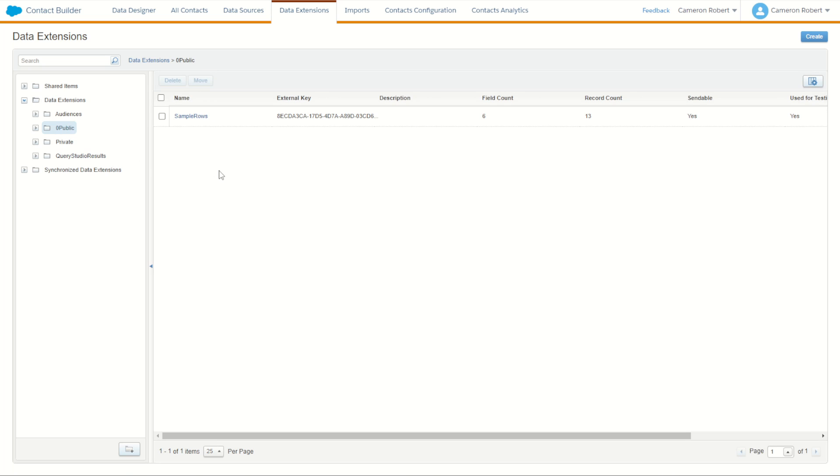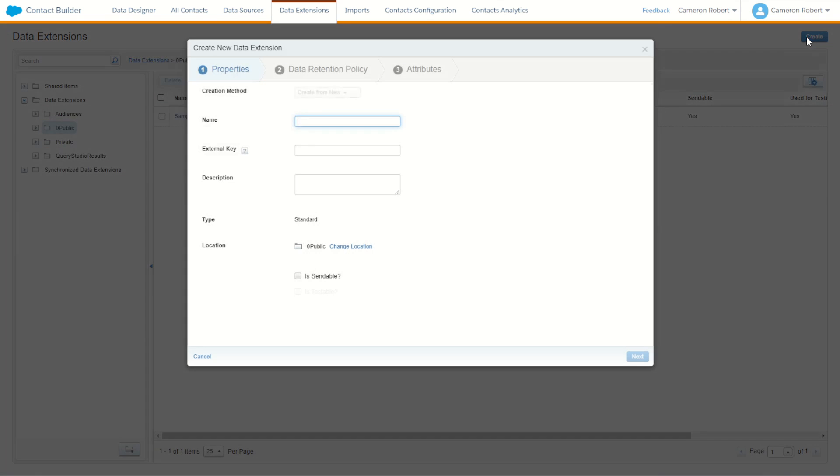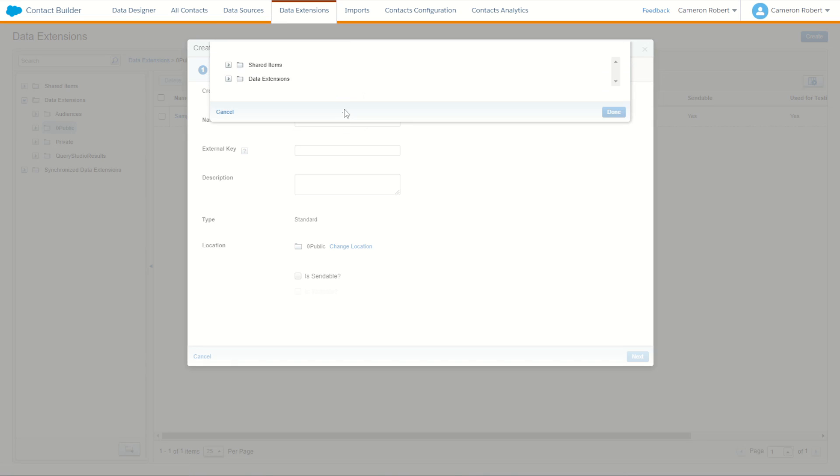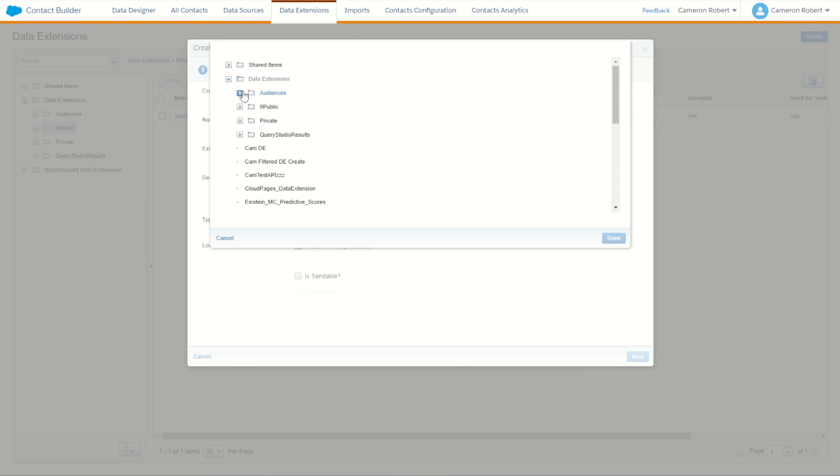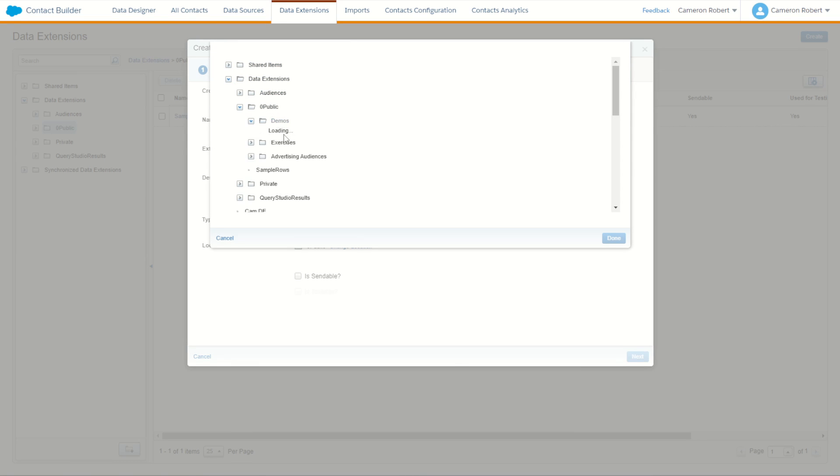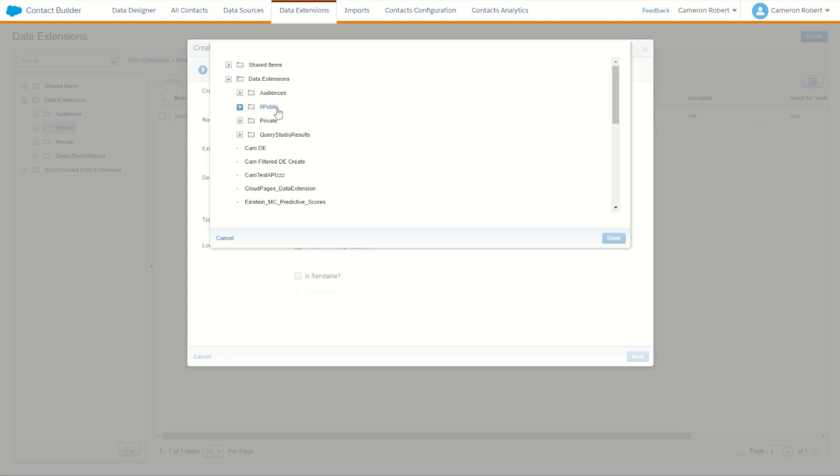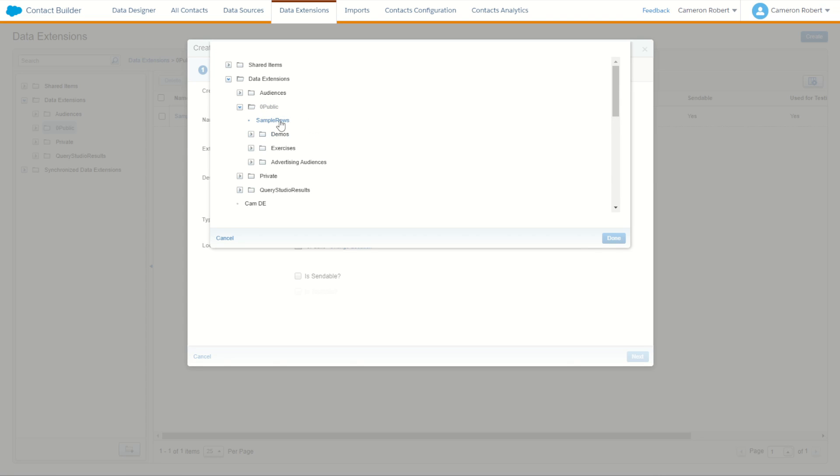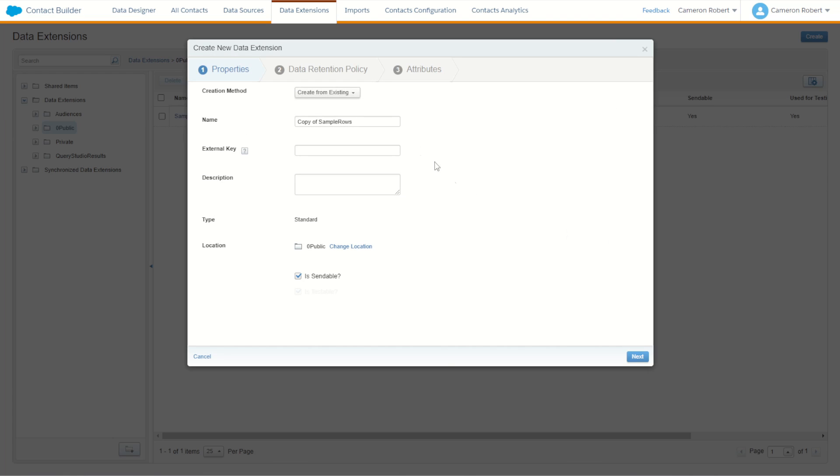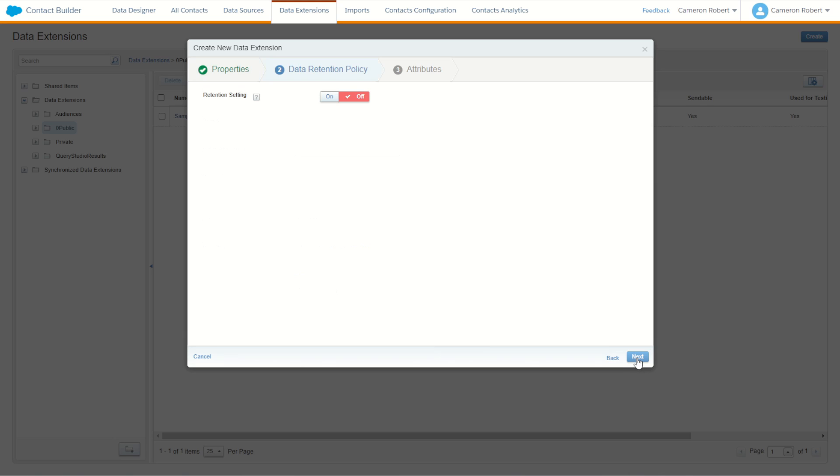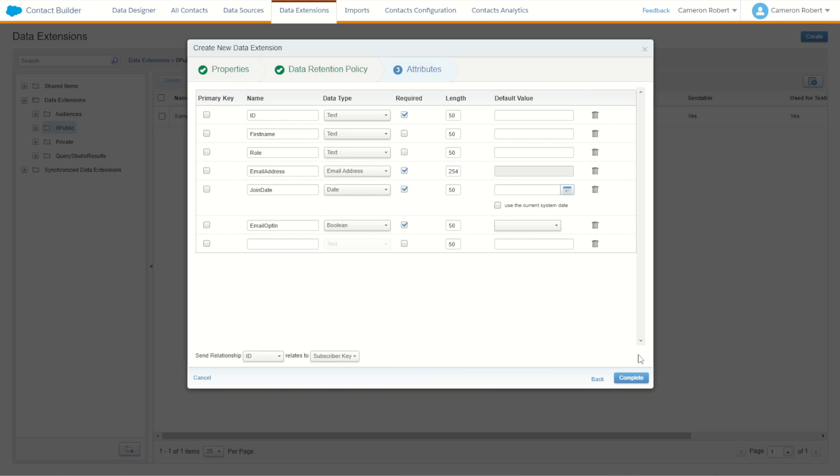So jump into my folder, put my sample rows here, and we will create a new data extension as we did before. Create a new one based on existing, we'll navigate through our data extensions through to our location here, and we'll pick up our sample rows and go done. We'll leave it all the same but of course we'll call this one sample rows B just like that. We'll go next and next.